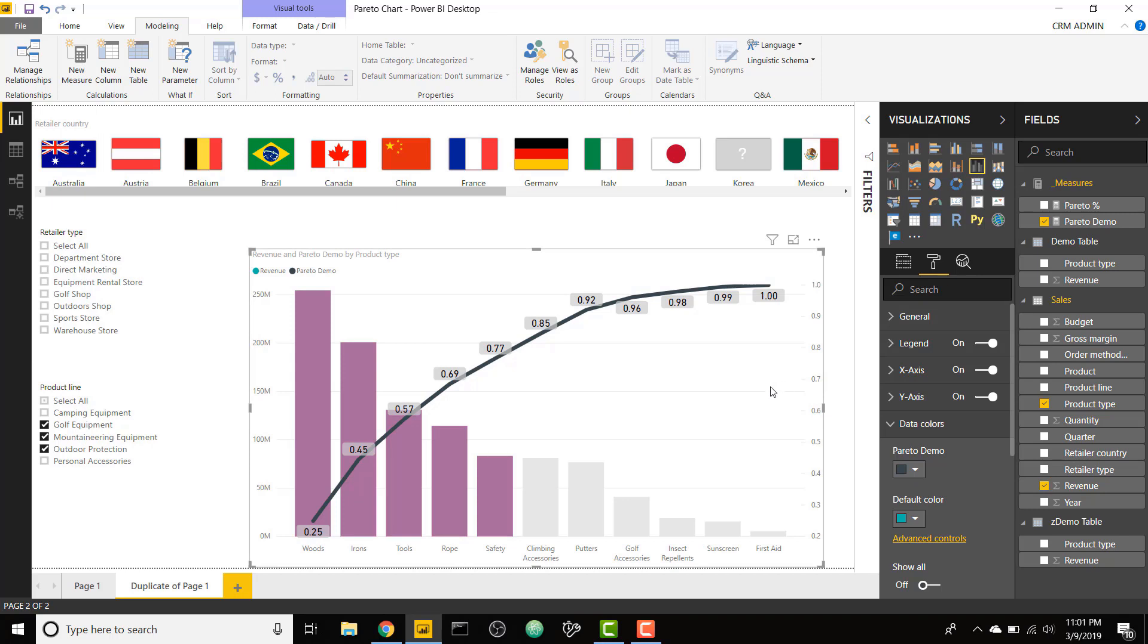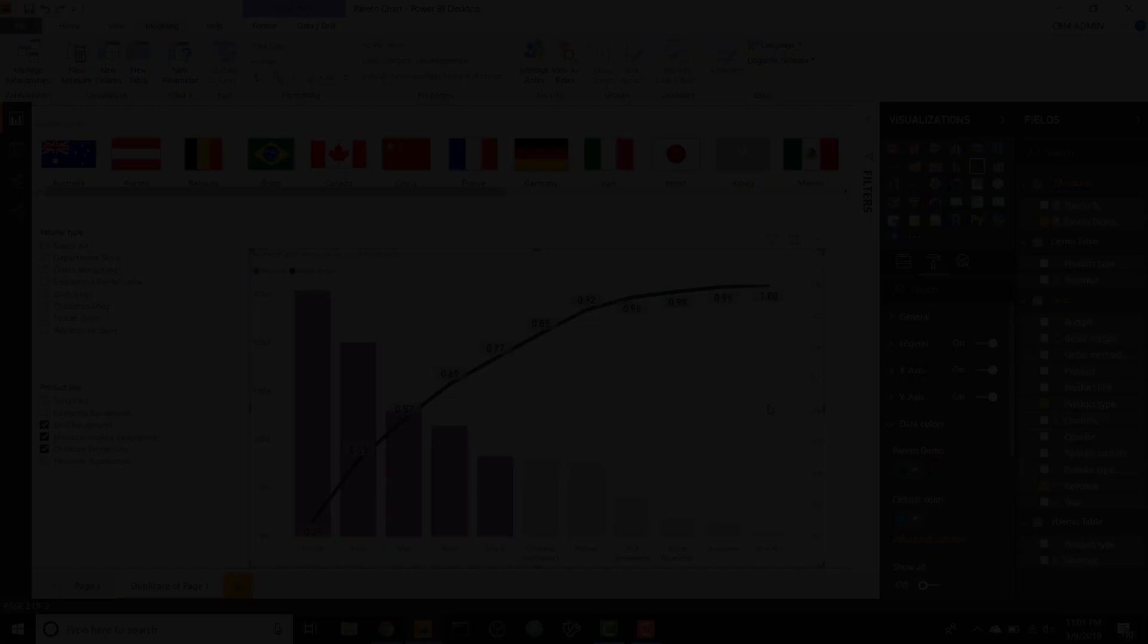So I hope this was informative. I hope you understand when you would use a Pareto chart and why it might apply to you. If you liked this video, make sure you subscribe to Reed's channel, make sure you subscribe to mine, and I will see you in the next video.